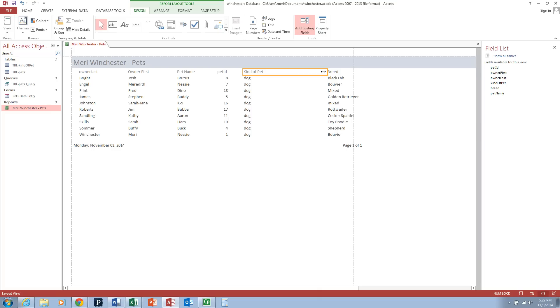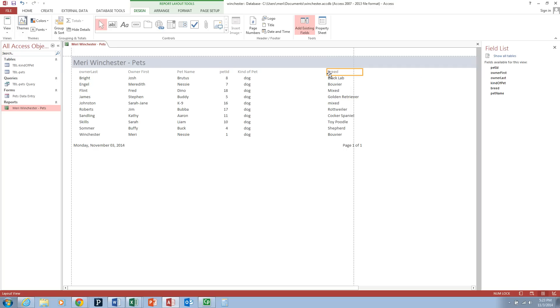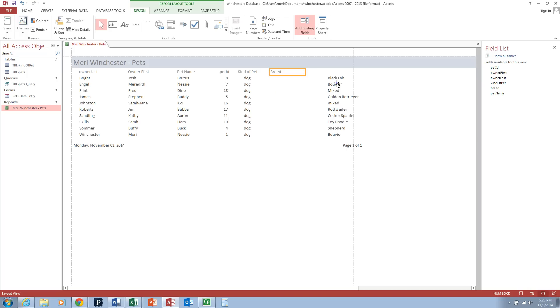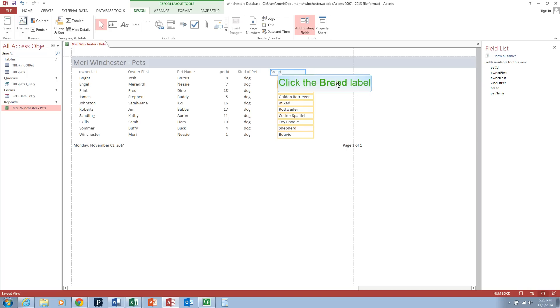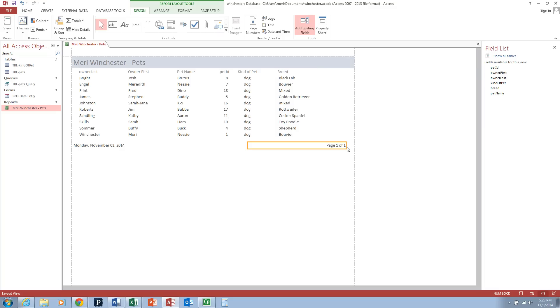The kind of pet doesn't need to be that big, and we can sort of center that. And you can use your arrow keys to be a little more precise. And that means that we can take the breed. And you'll notice when it gets in alignment, the double black arrows will show up. And I'm using my arrow key to move things over. And then I can take this page one of one, move that over. And now everything fits nicely on one page.